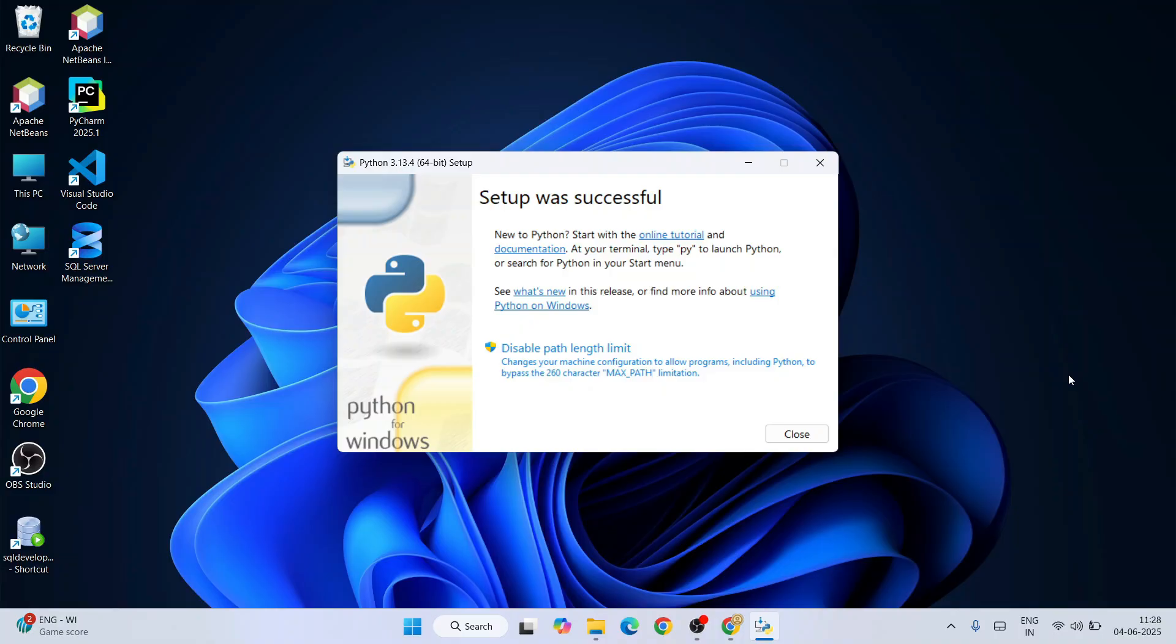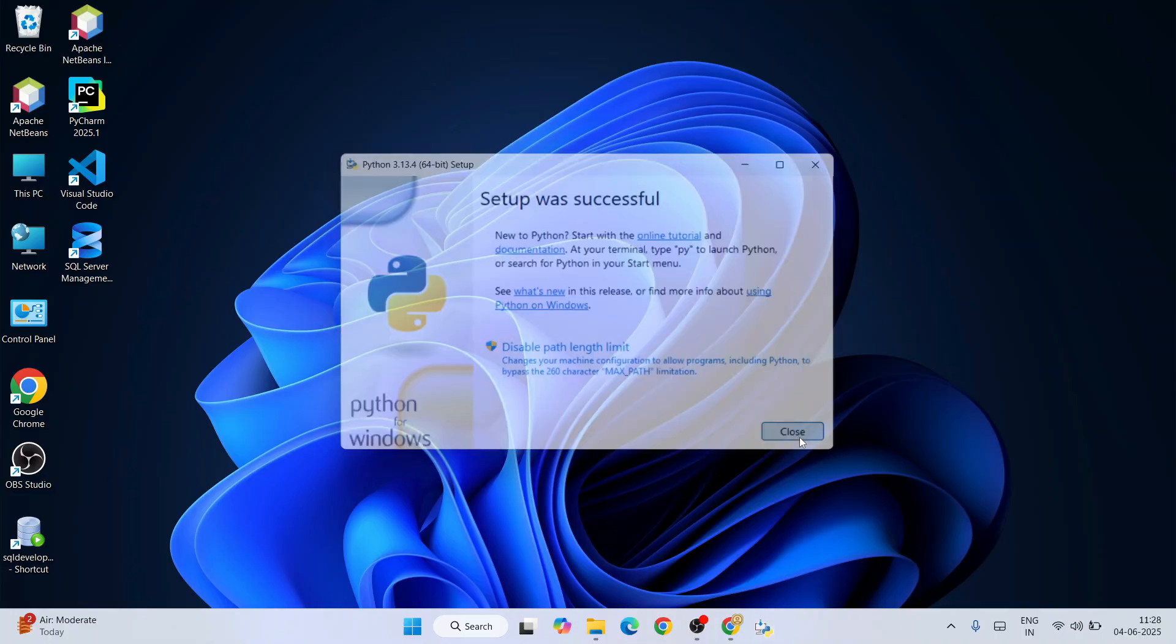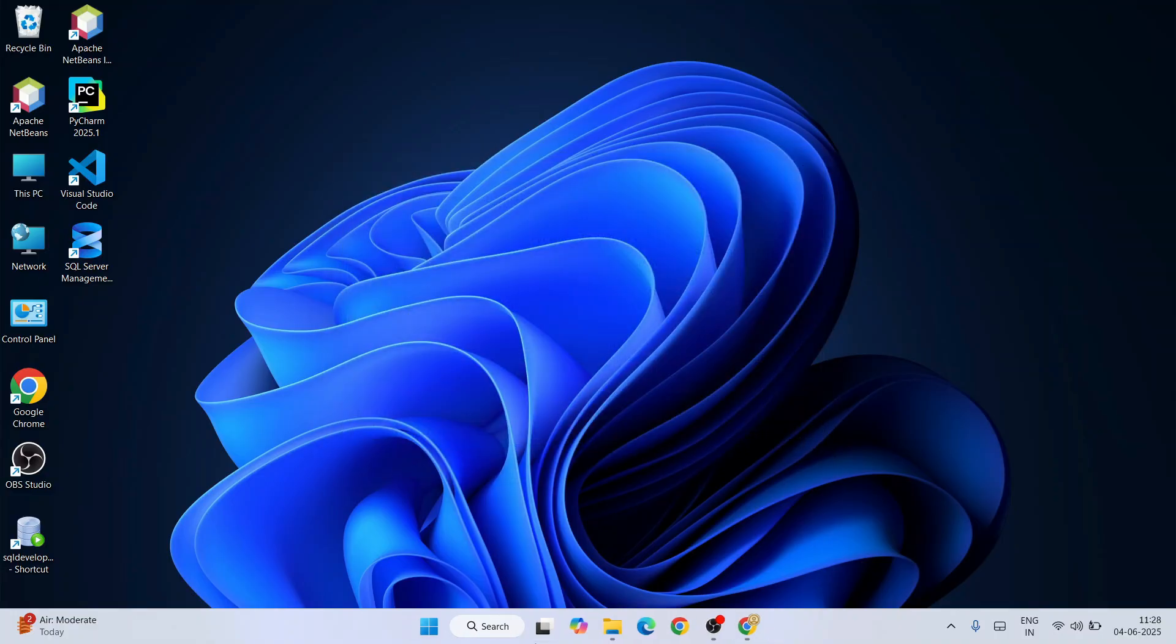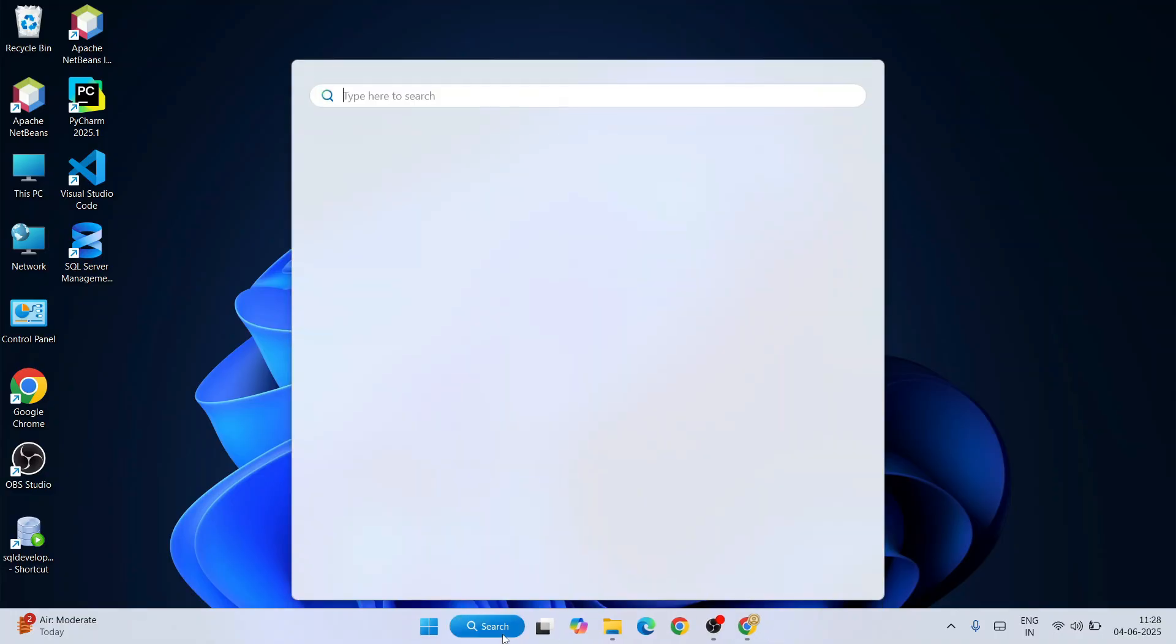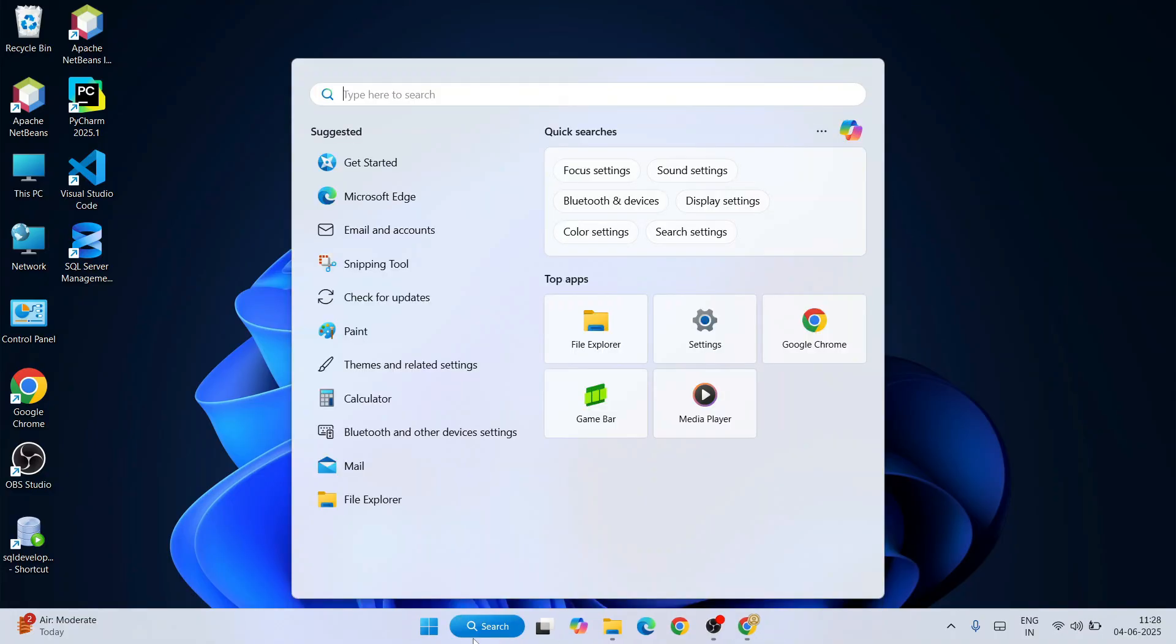Now you can clearly see that our Python is installed, so our setup was successful. Click on close. Now to verify whether Python is correctly installed or not, just go to search and type 'cmd' to open your command prompt.